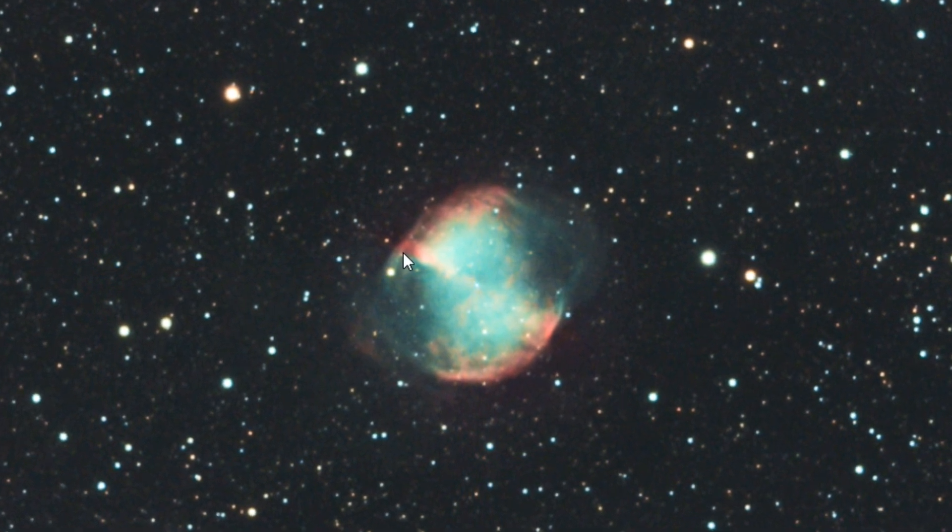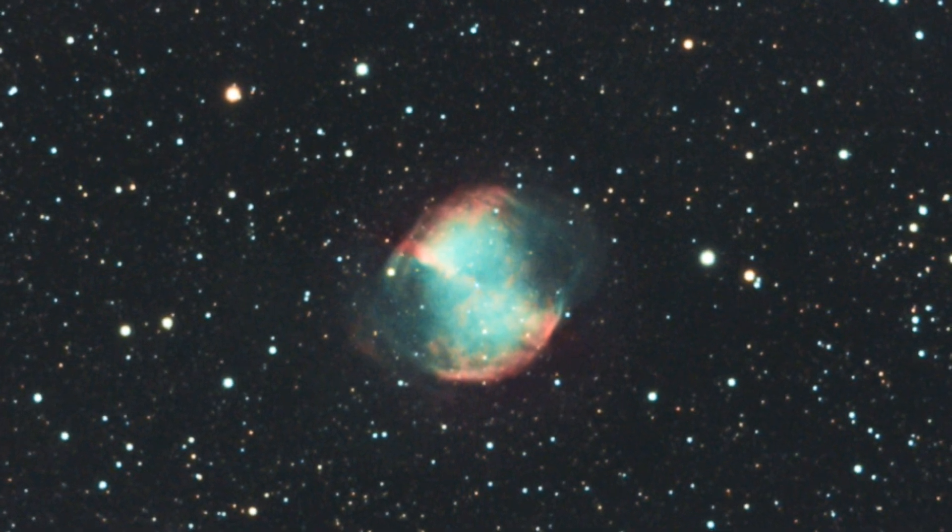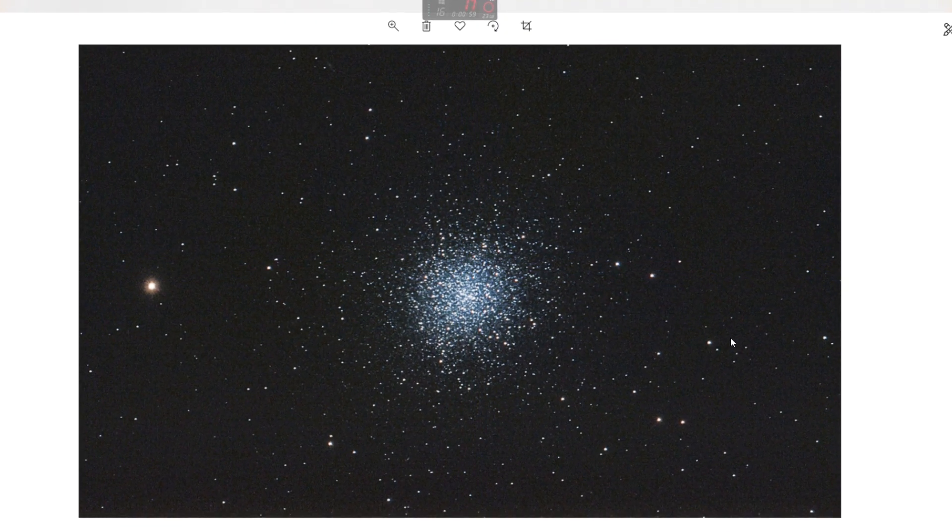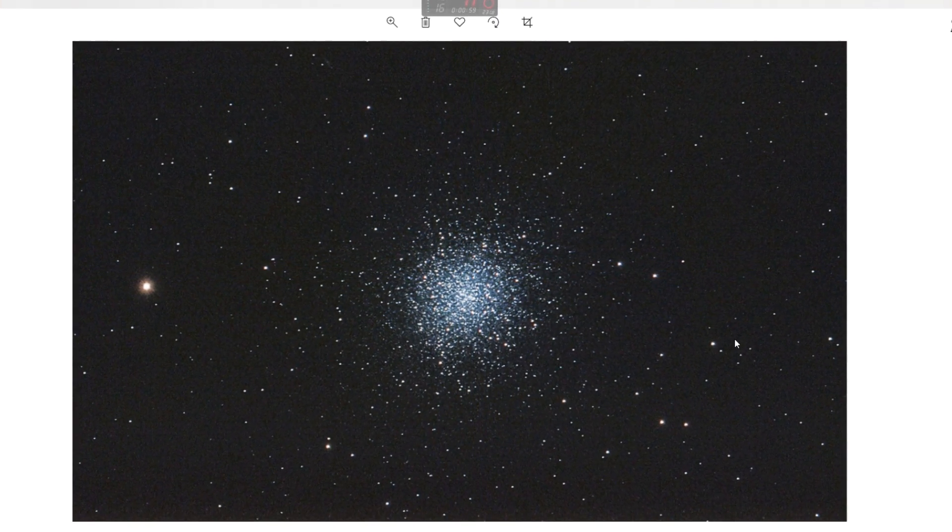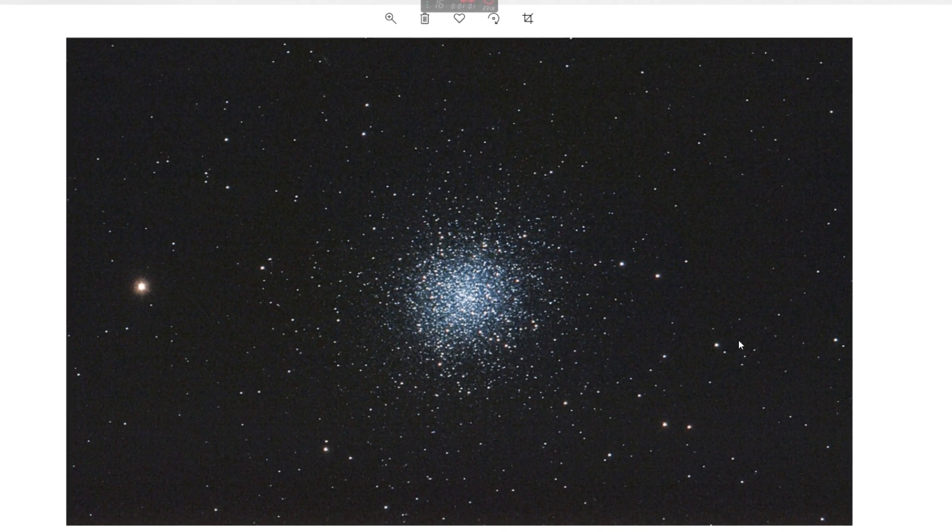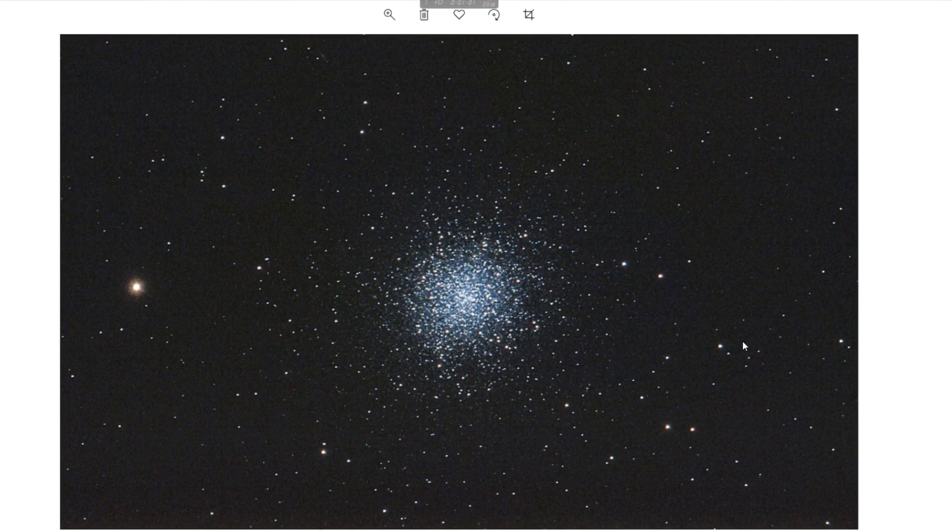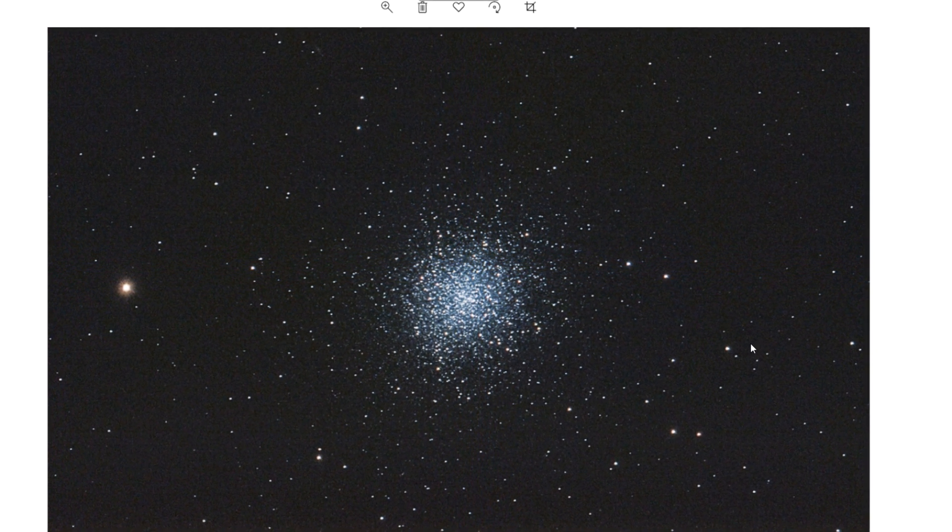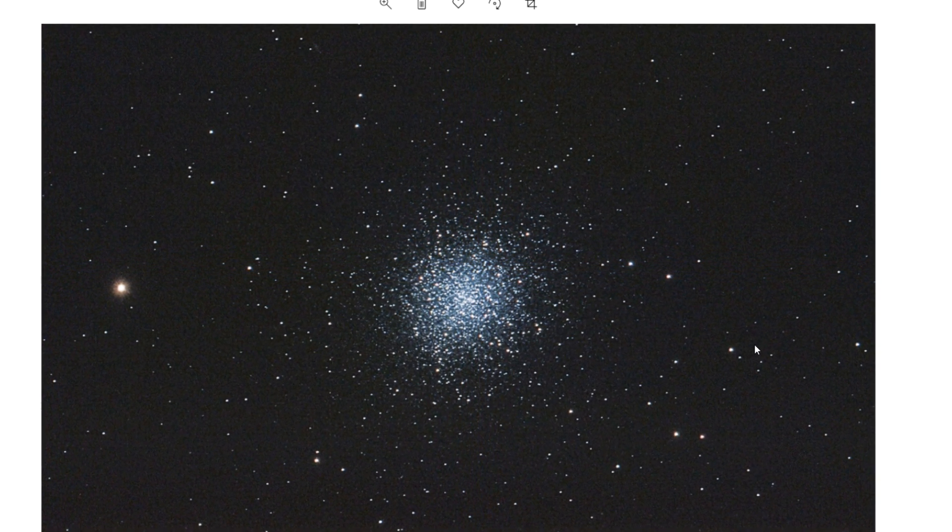So let's move on to the second one. This is actually the M13, the great Hercules cluster. Also I think taken about two years ago.